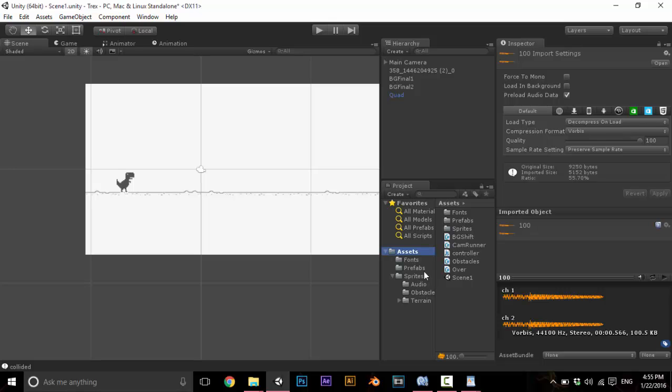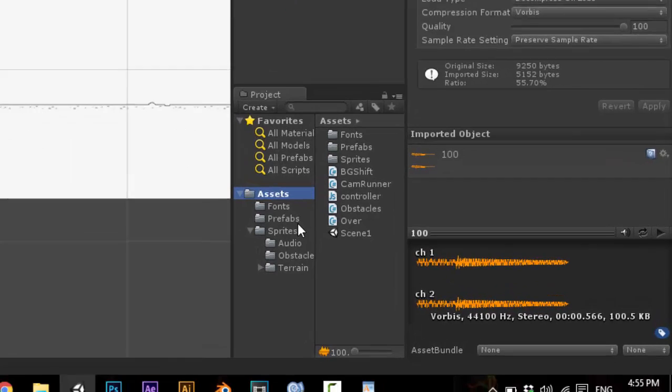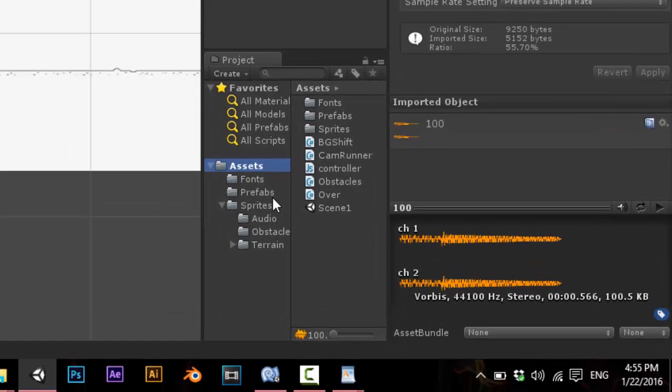Welcome to the last tutorial of the series how to make a basic 2D game on Unity. In this tutorial we are going to add sounds to the game.